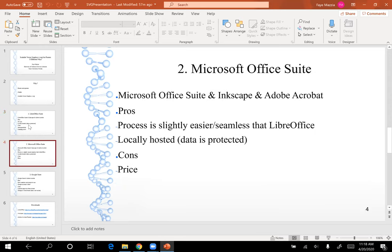The second method I'm going to demonstrate is using Microsoft Office Suite along with Inkscape and Adobe Acrobat to create an SVG graph. The pros of this method are that because Microsoft is a more widely known program, it will be a little bit easier to use and navigate, and it is also locally hosted so your data will be protected. One of the cons is that there is a price — depending on what you purchase, it can range from $30 to $120 depending on how many programs you buy at once.